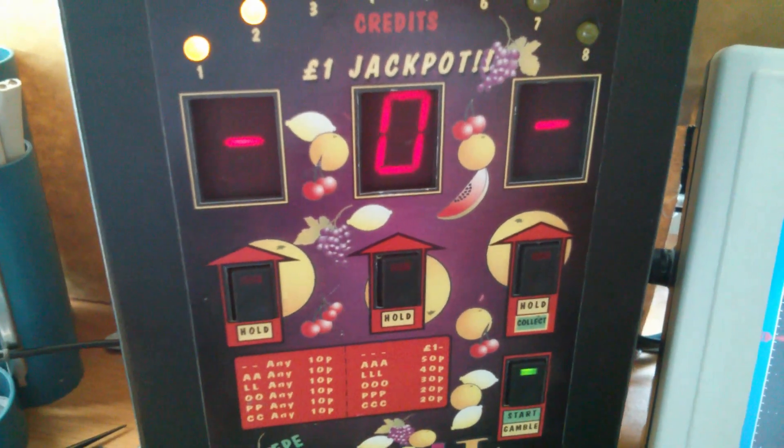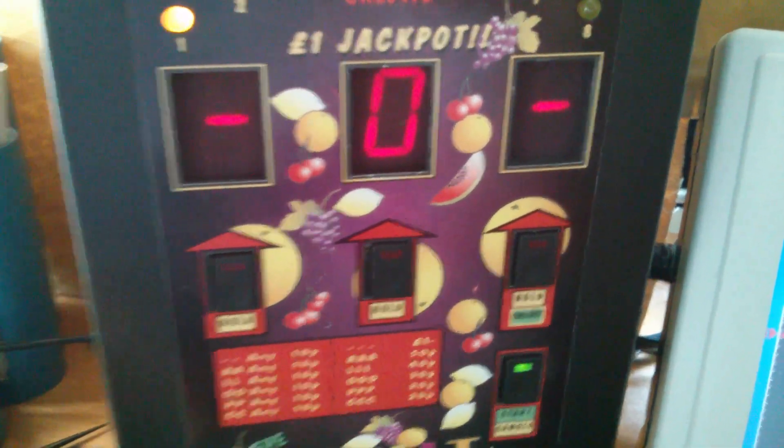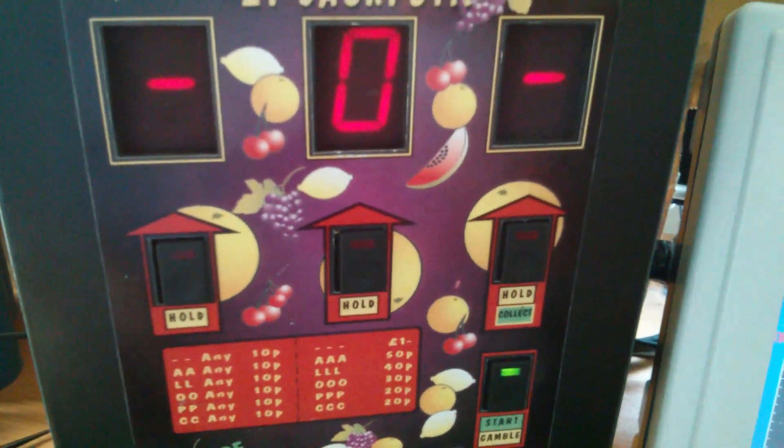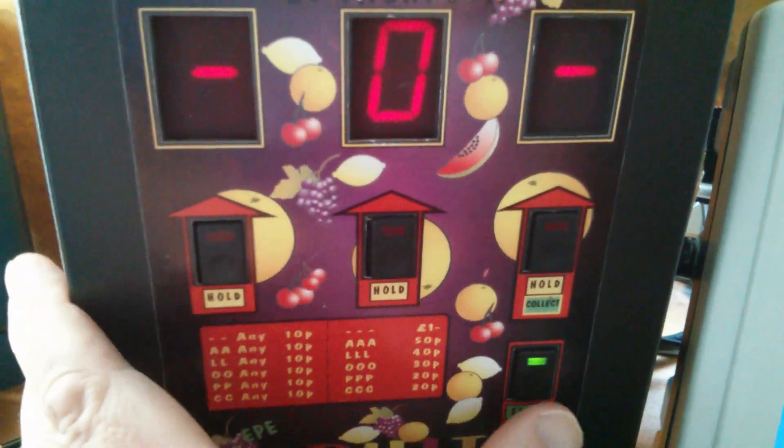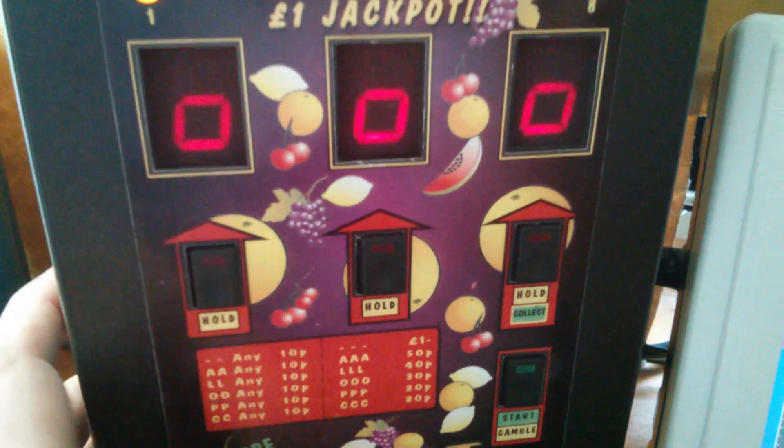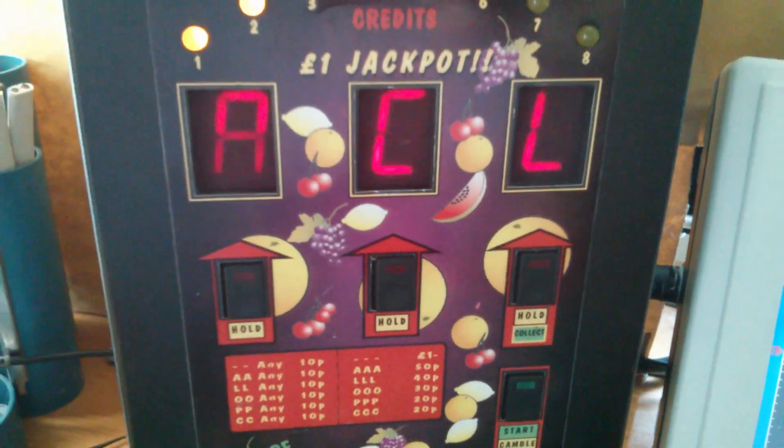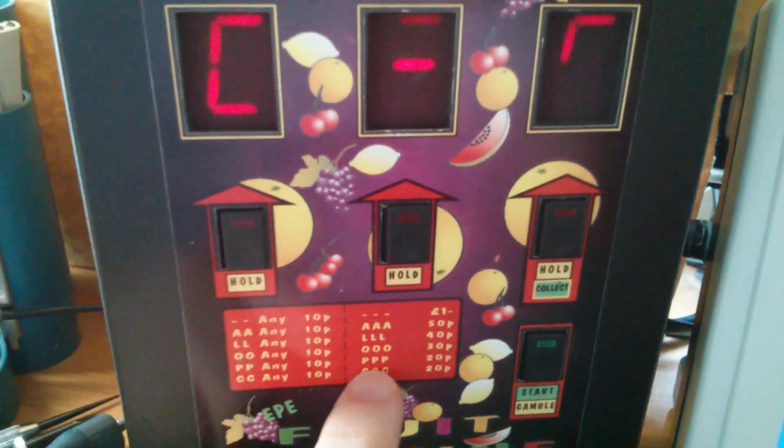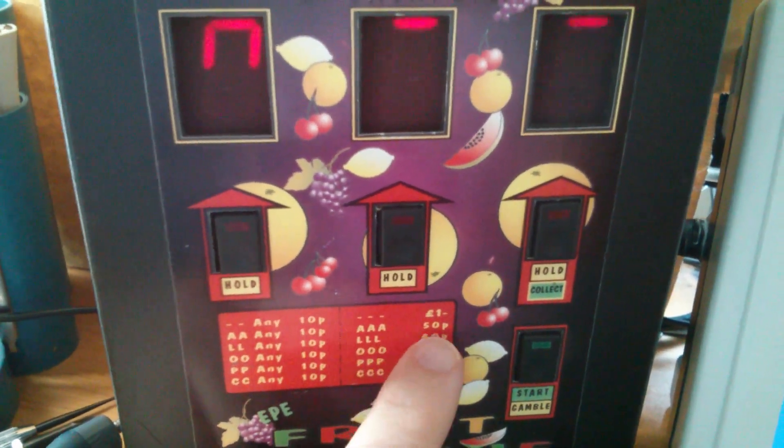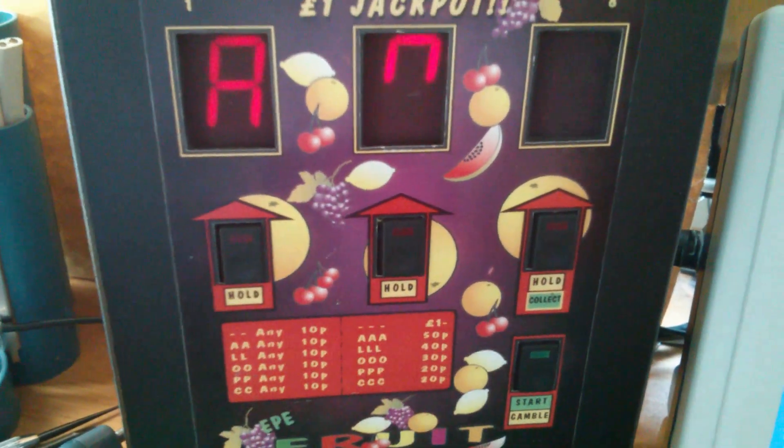Bar, O, bar. No hold on that one, that's a shame. Otherwise I'd have held the two bars, because bar, bar, bar is the jackpot, one pound.